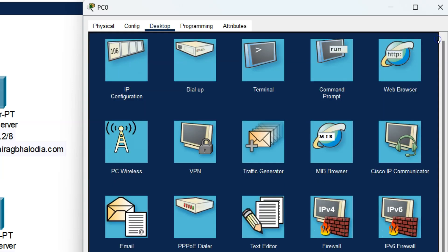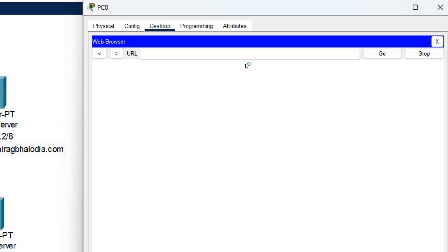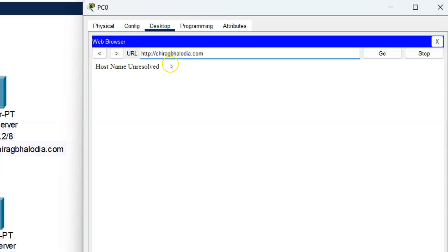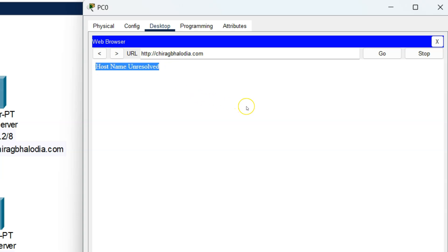Now let's access the website from the PC. Click on the web browser. Enter the URL chiragbalodia.com and press Enter. It shows host name unresolved, so my website is not displayed.